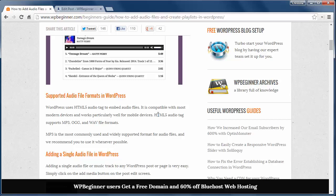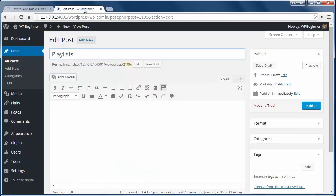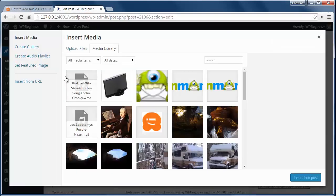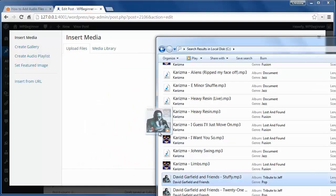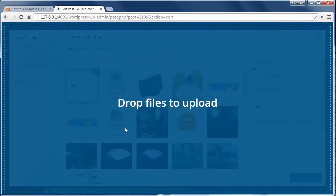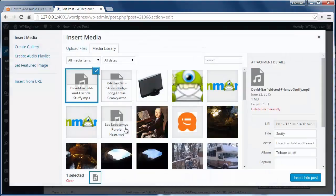If you want to add a single audio file then you can create a new post, click on add media, upload the audio file where you want to add it and then click insert.